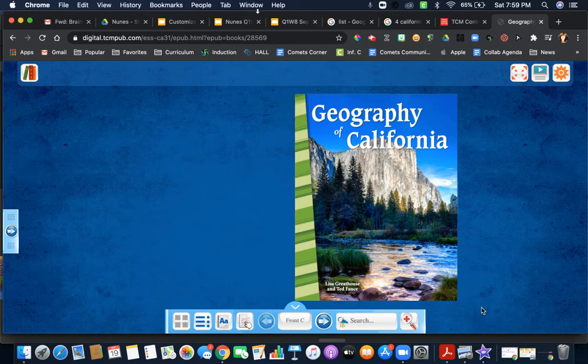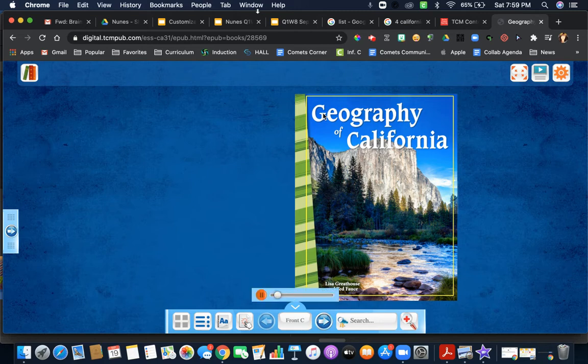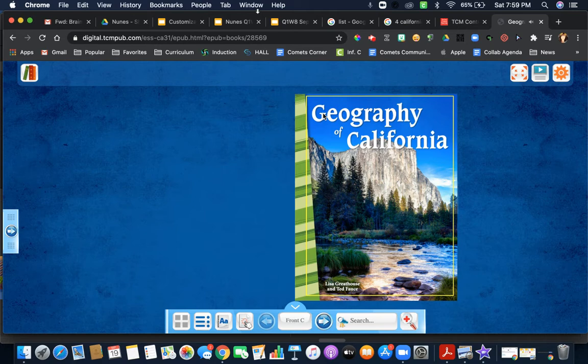Notice that anytime there are words, you can click on them and it will read them to you.